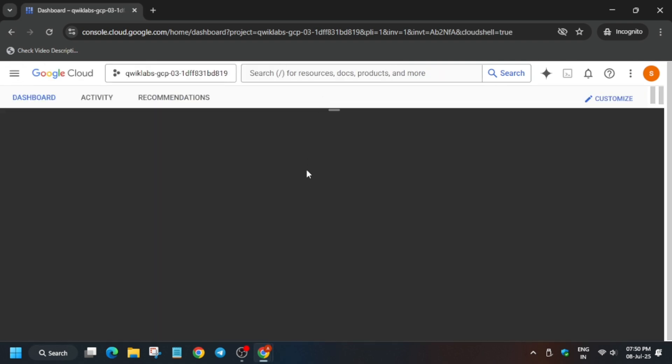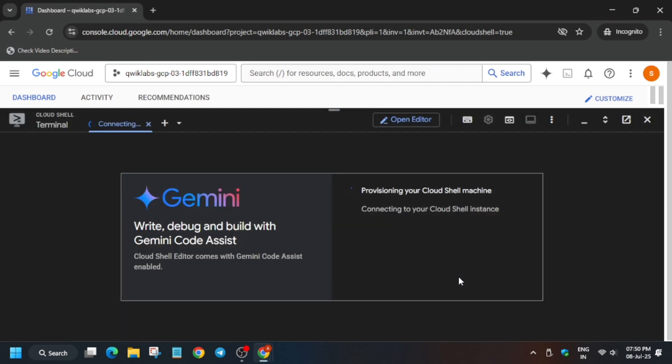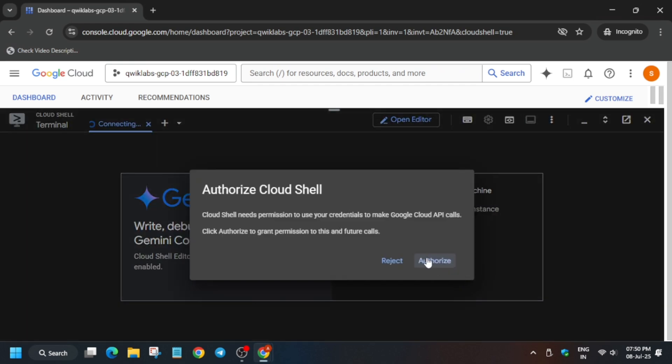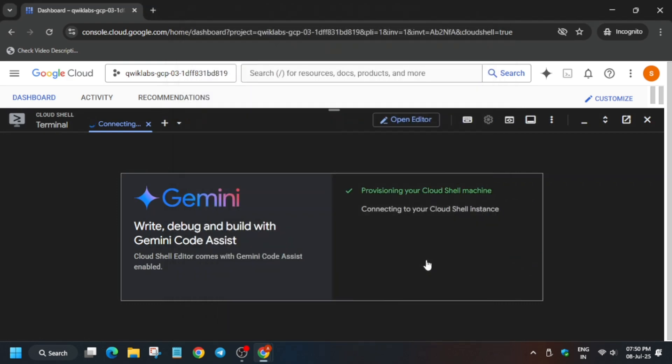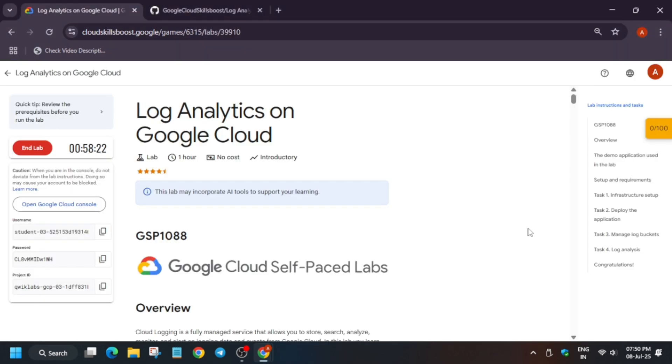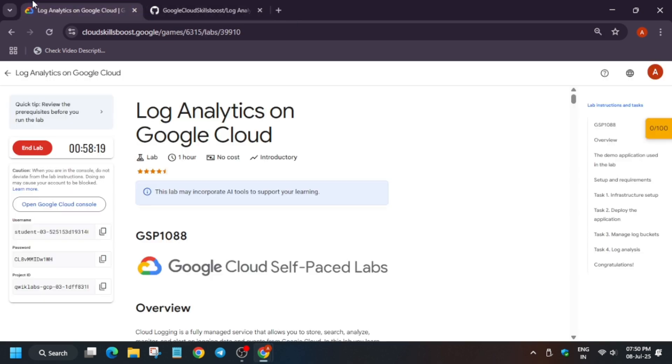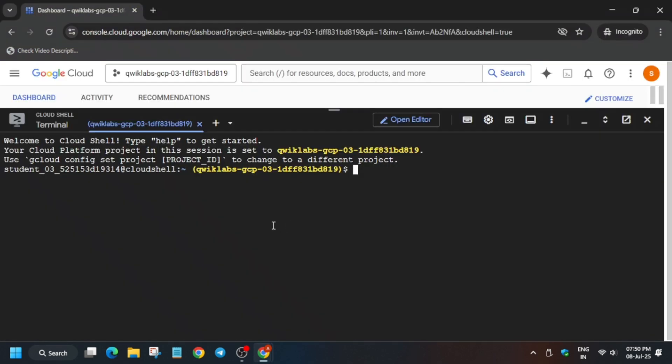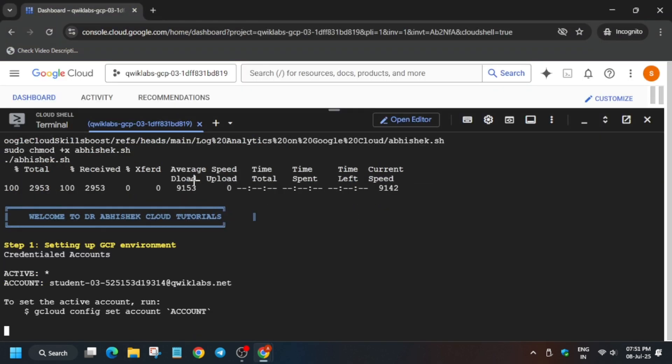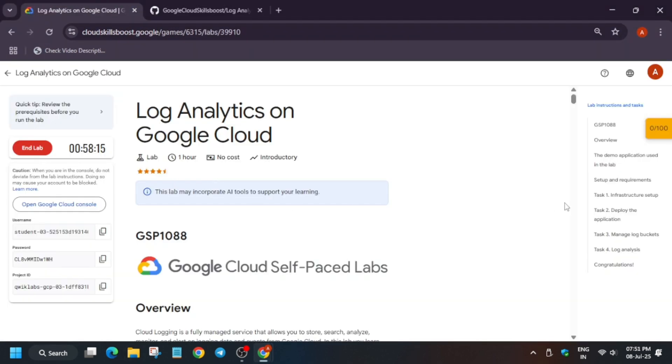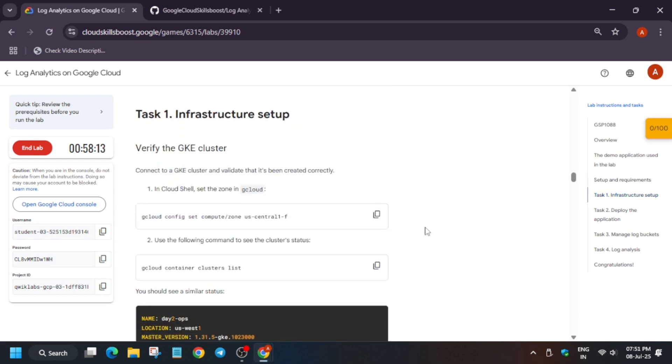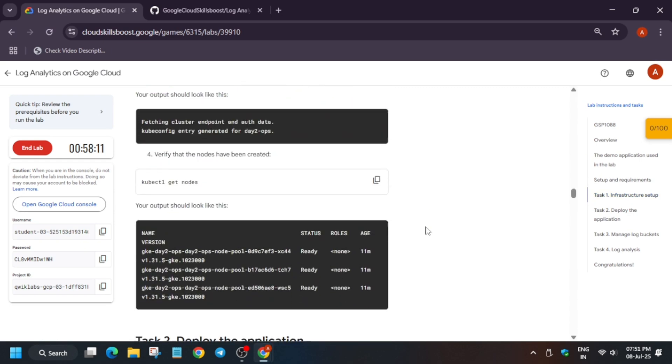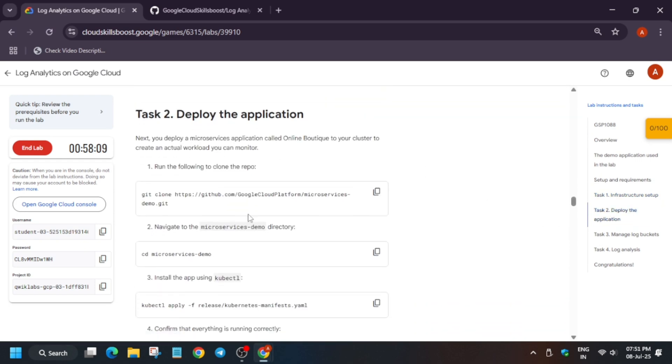Now just click on Continue and authorize yourself. Now in the description box of this video, I've shared one GitHub repository. I'll show you. You have to just copy from here and just paste on the Cloud Shell. Now what it will do, let's explore. So basically, first we will set the infrastructure and then it will deploy the application.